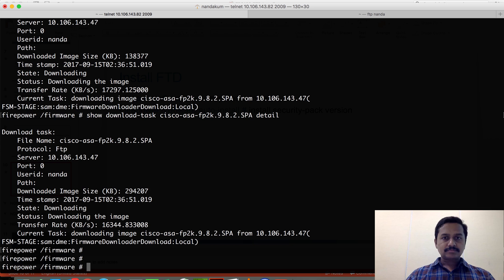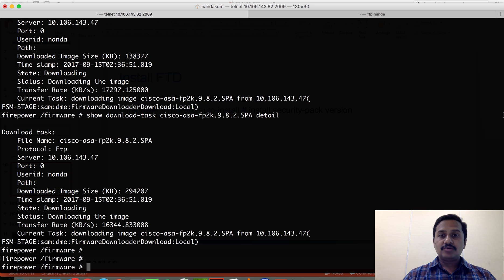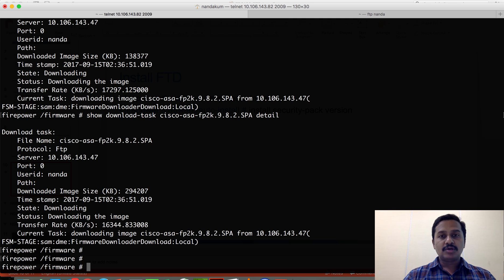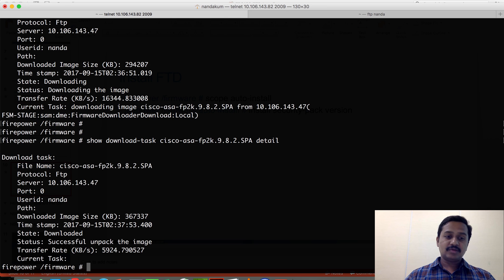Meanwhile, there is a difference between the management IP address available when you run ASA versus FTD on Firepower 2100. When you run ASA on Firepower 2100, the FXOS management interface IP address is different from the ASA management interface IP address — though they use the same physical interface, you have to have a different IP to access FXOS and a different IP for the ASA management interface. Whereas if you run FTD on the same Firepower 2100 platform, both FTD and FXOS share the same management IP address. That is one of the differences between 2100 running ASA and FTD.